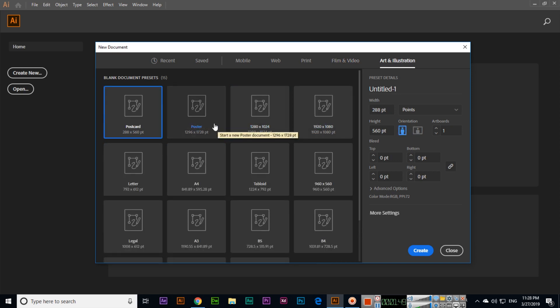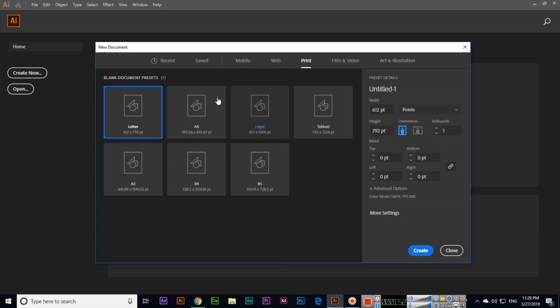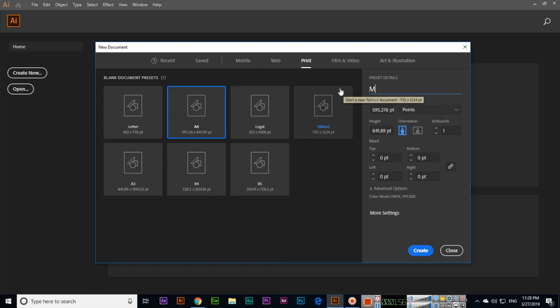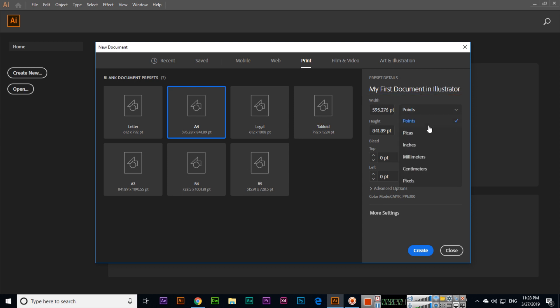For instance, if you click on Print and select A4, you can type here like 'My First Document in Illustrator.' We can use points, picas, inches, millimeters, centimeters, and pixels. For film, video, web, and mobile, we will use pixels 100%. For printing process, we can use inches, centimeters, or millimeters.